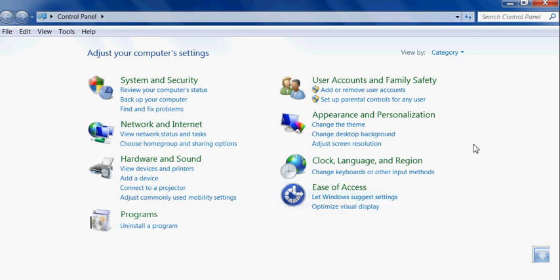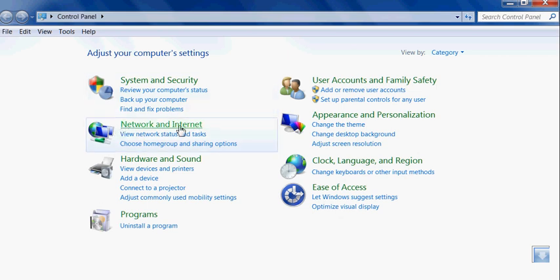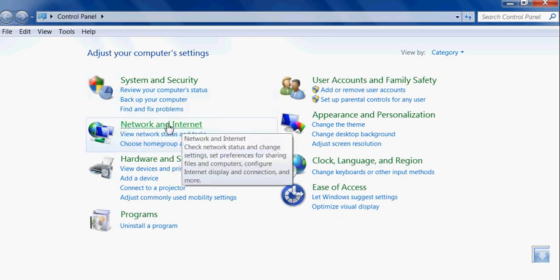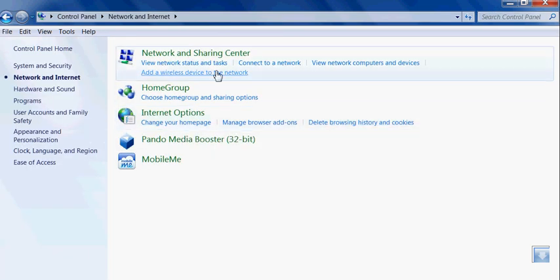How to check your physical address or MAC address in your network card — wireless or wired — is very simple. You need to go to Control Panel, and you see the category Network and Internet, and you've got Network and Sharing Center.